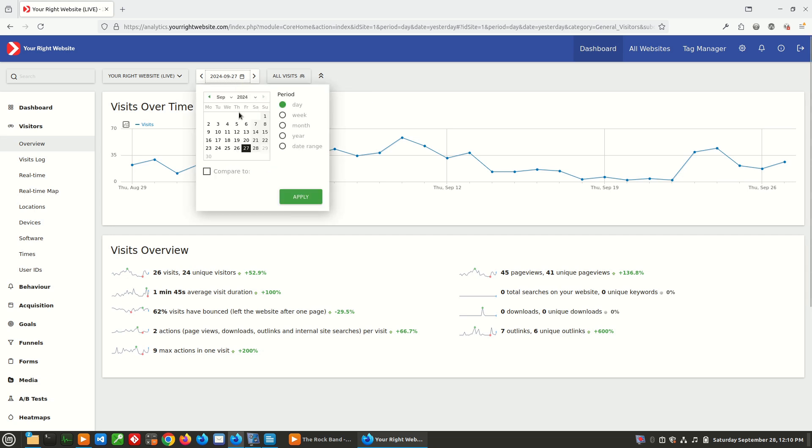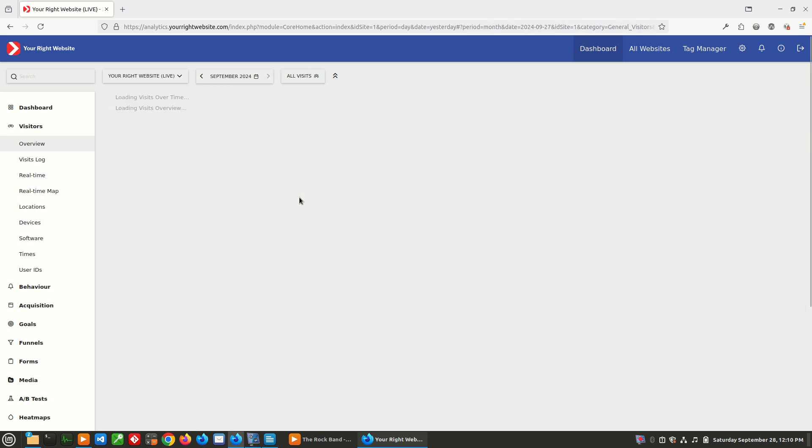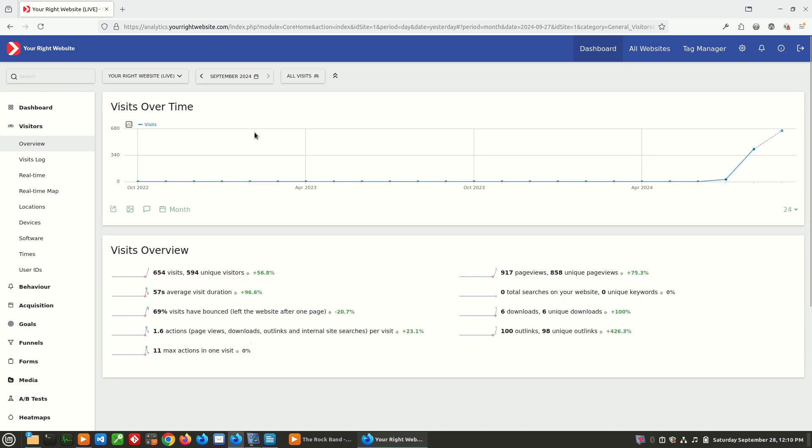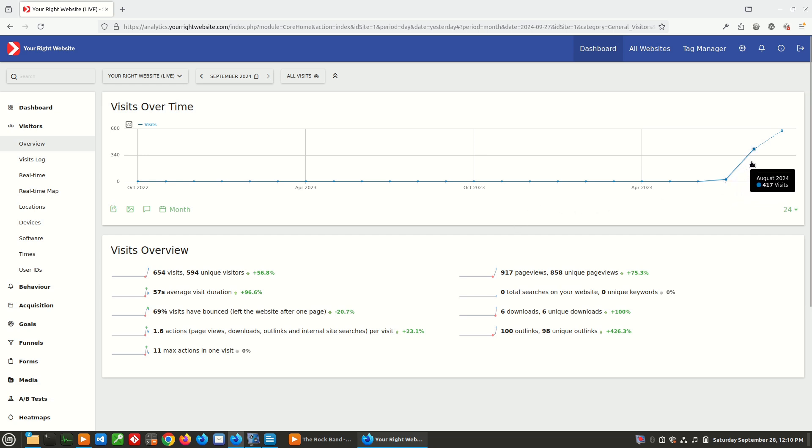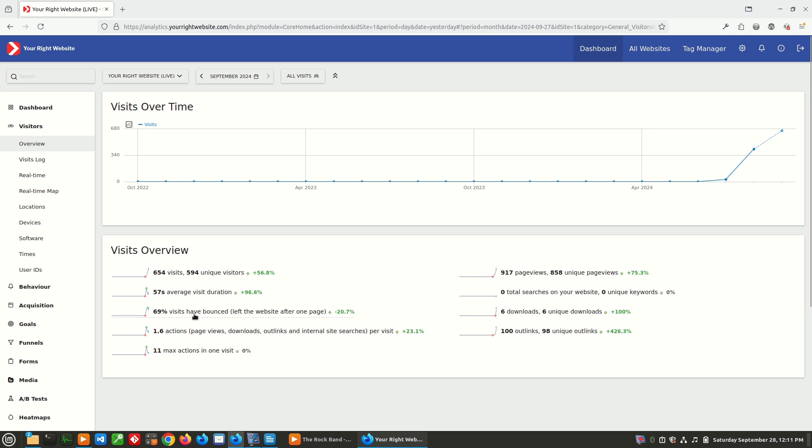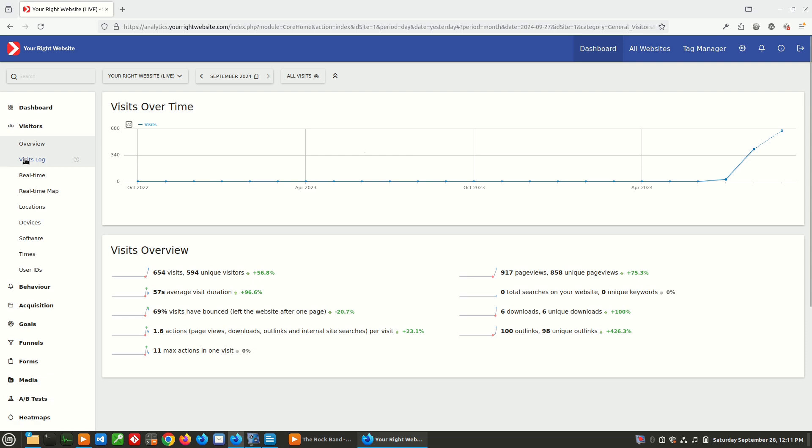This isn't really that helpful because it's just for a single day though. So what we're going to do is we're going to go in here and we're just going to switch it to month. And now we can see for the month of September, all of the visits to the website. And since the website is pretty new, there isn't going to be too much historical data, but you can see looking at the visits over time, it slowly starts to trend upwards. And you can see that over the month of September, we've had 654 visits with 594 unique visitors, and they're visiting the site for about a minute each. And then the majority of visitors, about 69% are leaving after viewing one page.